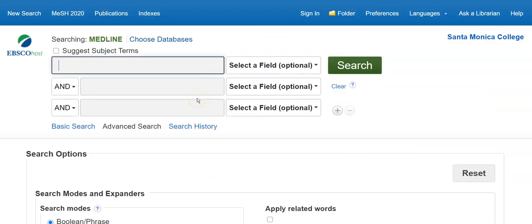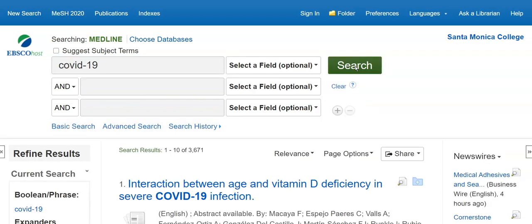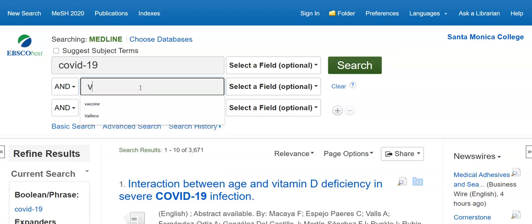Once I get there, I enter my subject terms and start with a broad search just to see what I get. In this database, if I search for COVID-19, you'll notice I get over 3,600 hits. That's way too many, so I can go up and add a second search term to narrow my topic down.